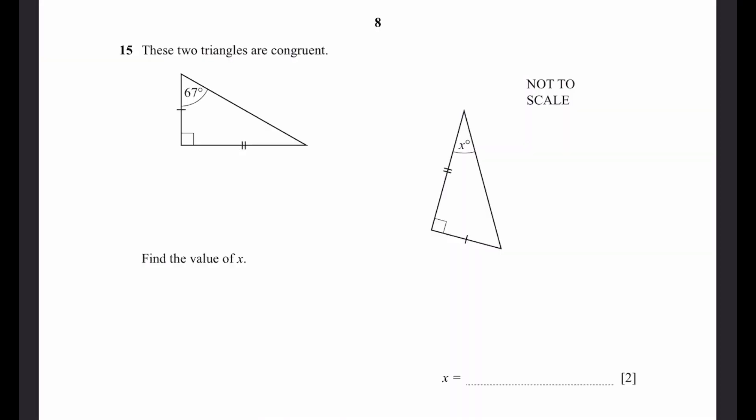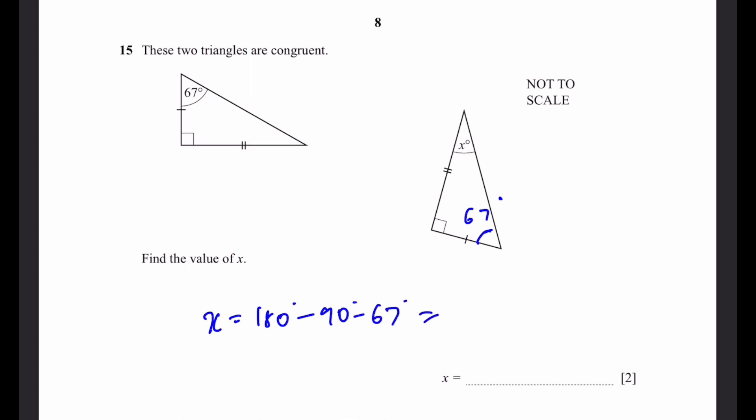Question 15. These two triangles are congruent. Find the value of x degrees. Using correct correspondence of sides and angles, this angle is 67 degrees. Then x equals 180 minus 90 minus 67, which is 23 degrees. We subtract from 180 because angles in a triangle add up to 180 degrees.